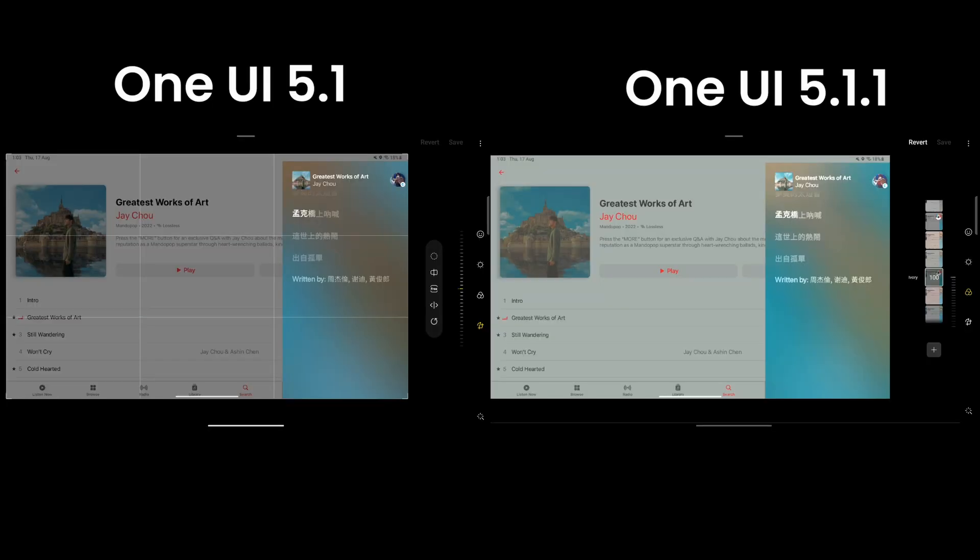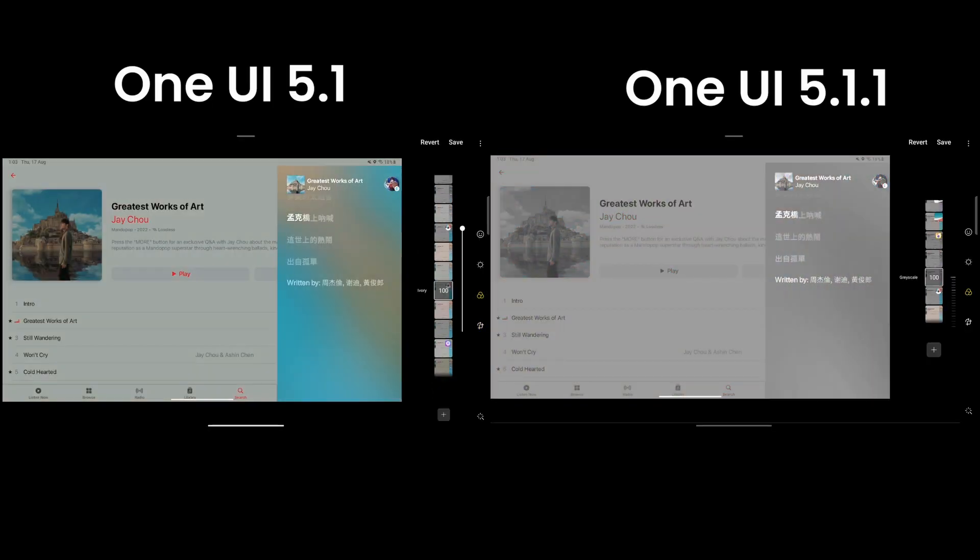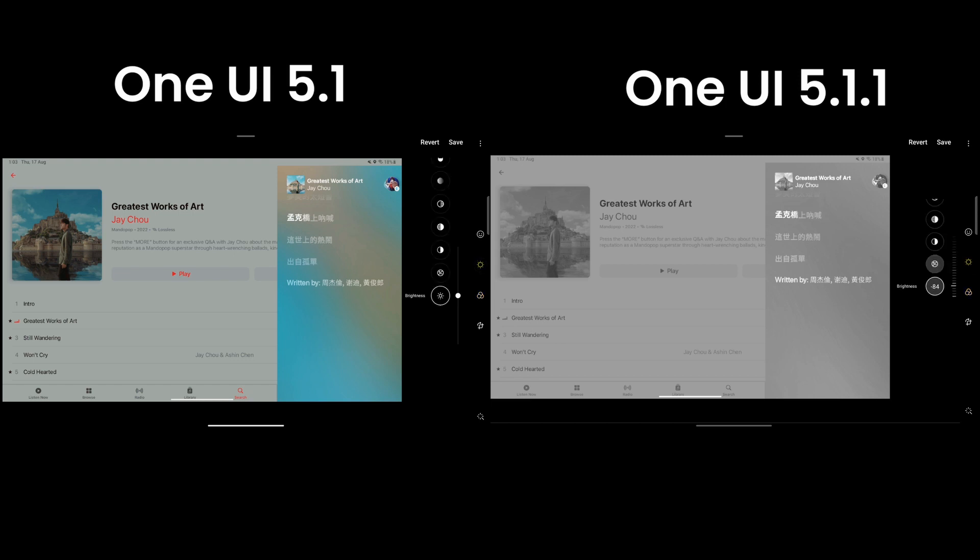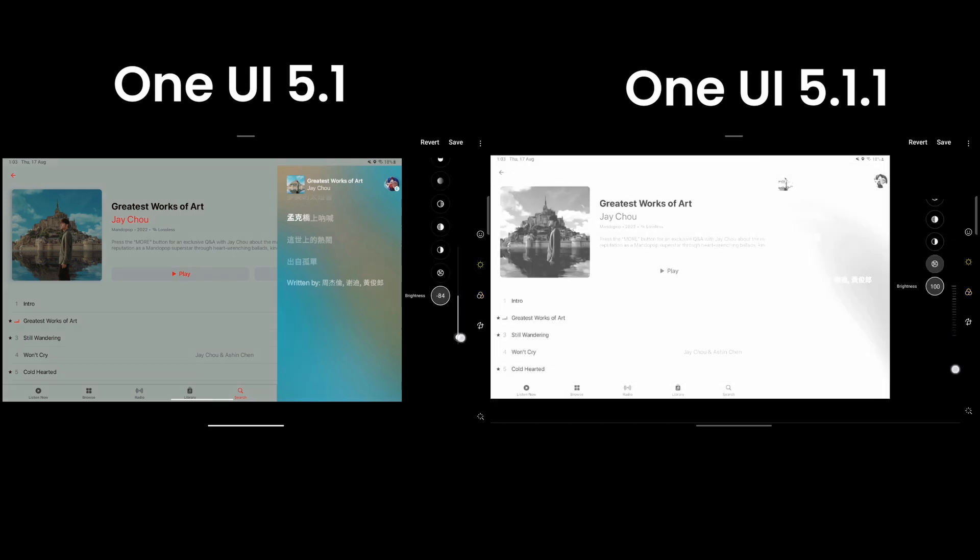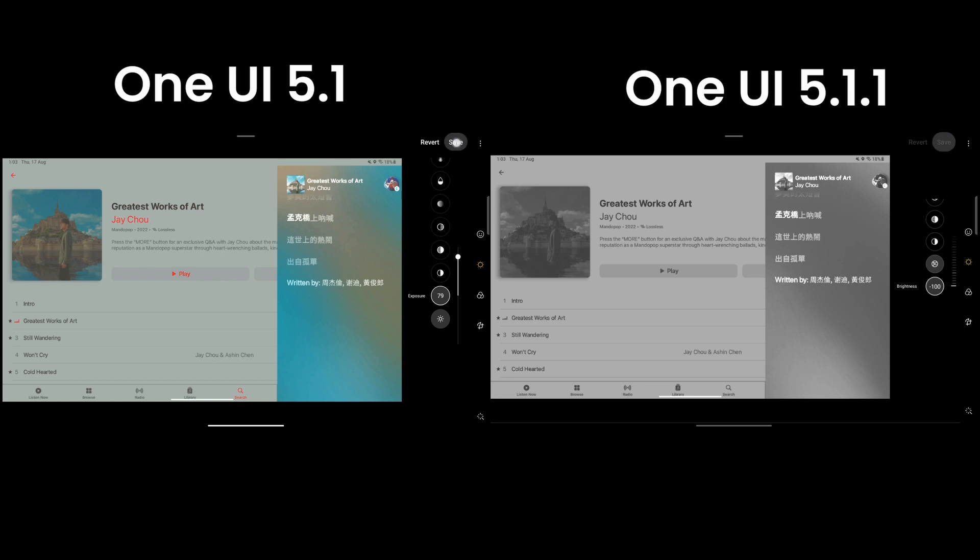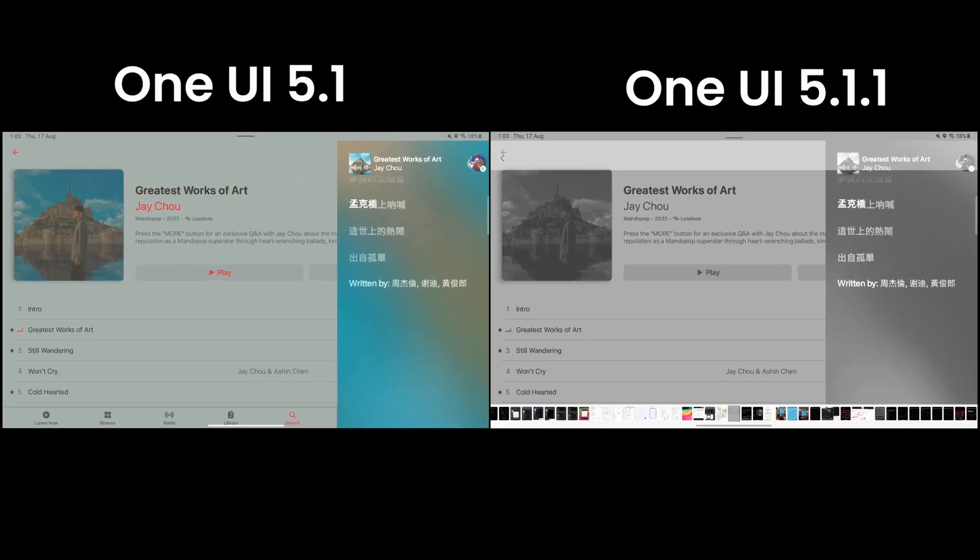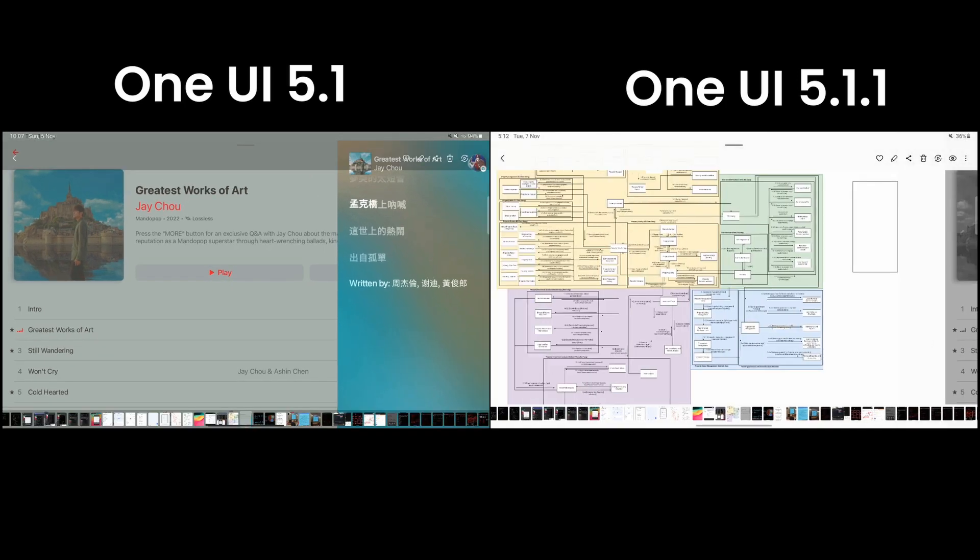Aside from the multitasking enhancements, the Gallery app now allows you to copy editing effects and apply them on other images quickly. This function speeds up your work if you are applying the same effect to a batch of images.